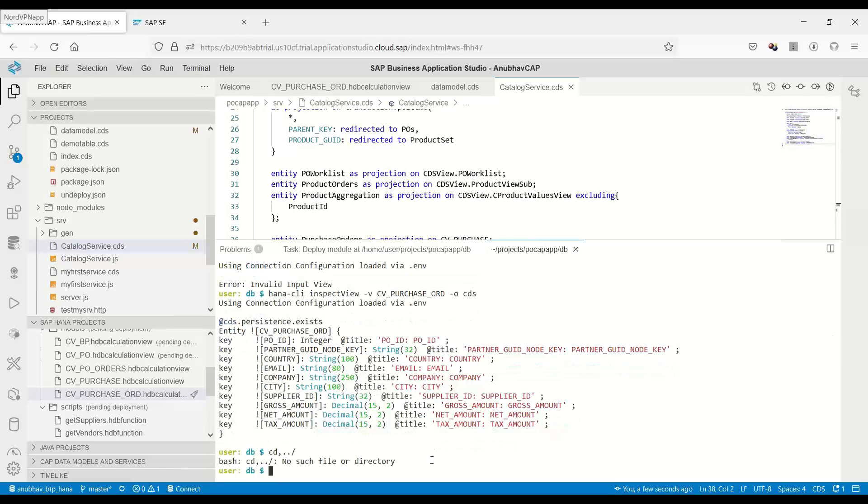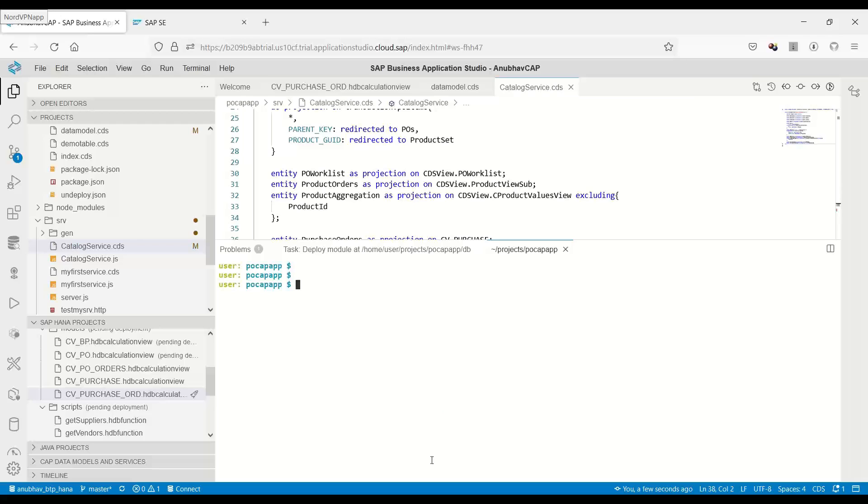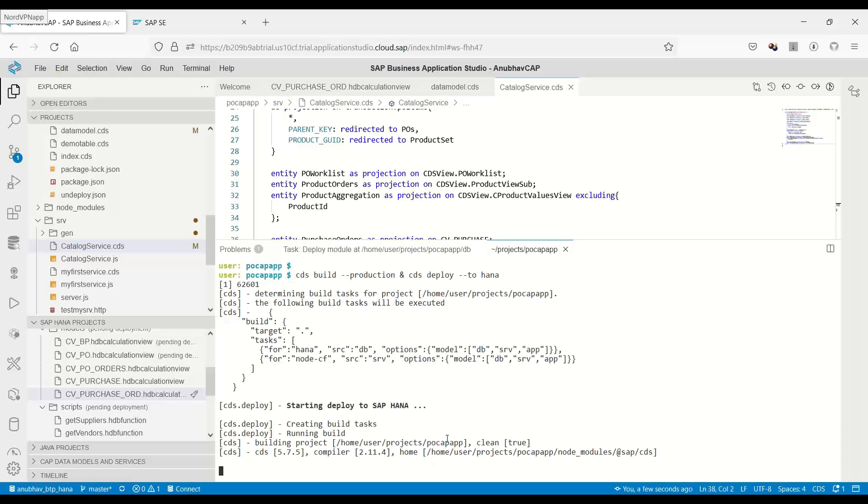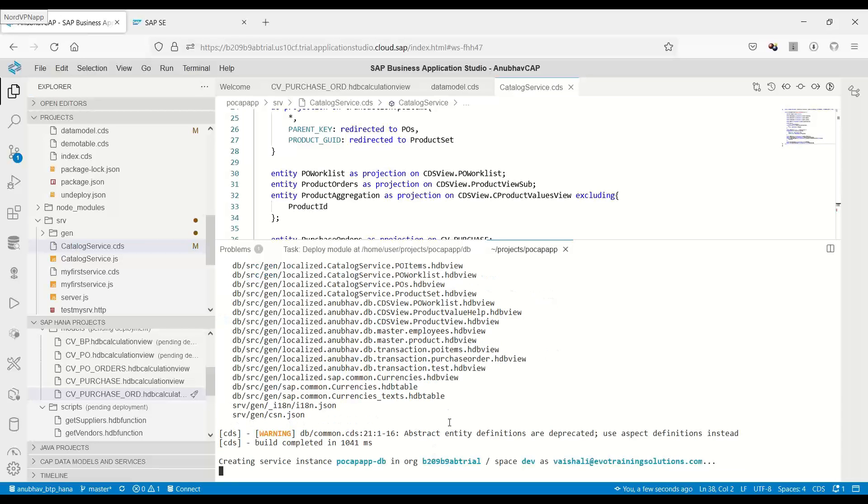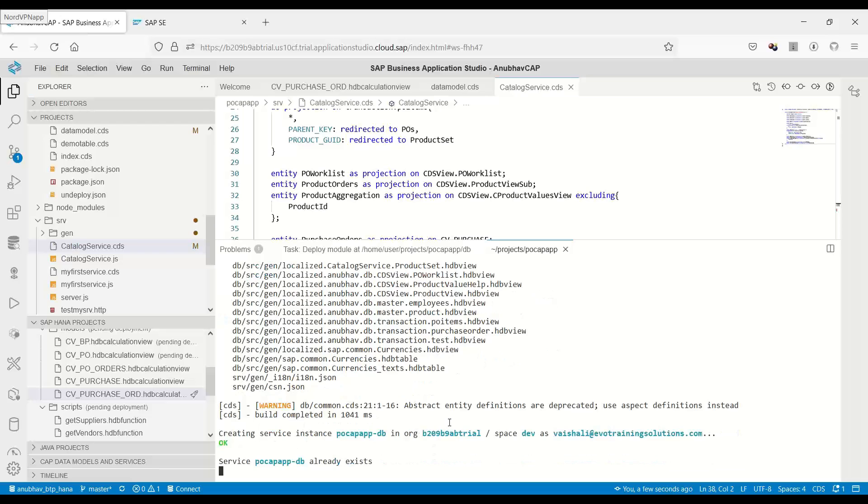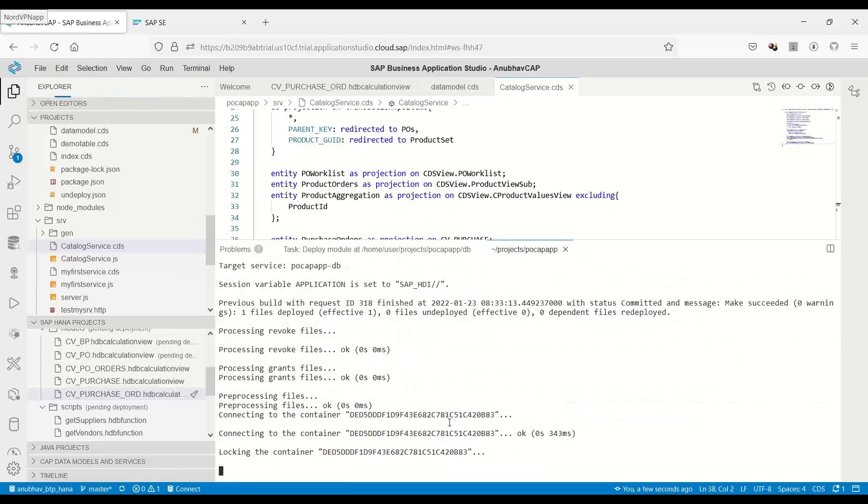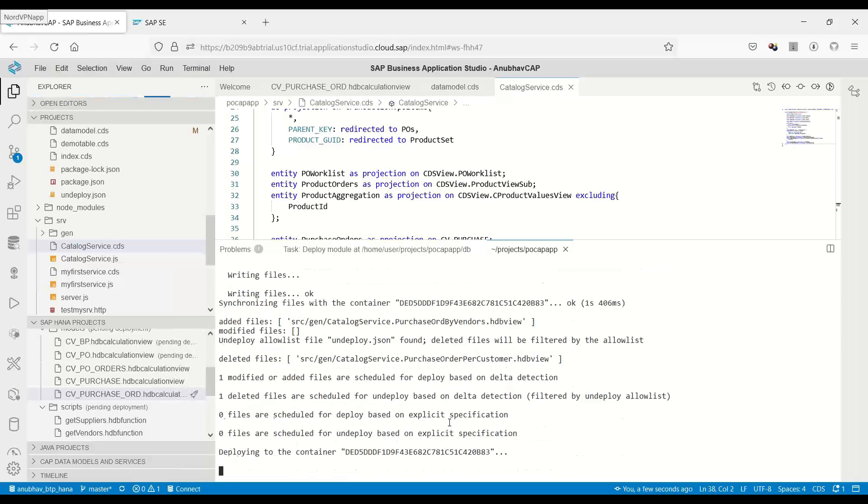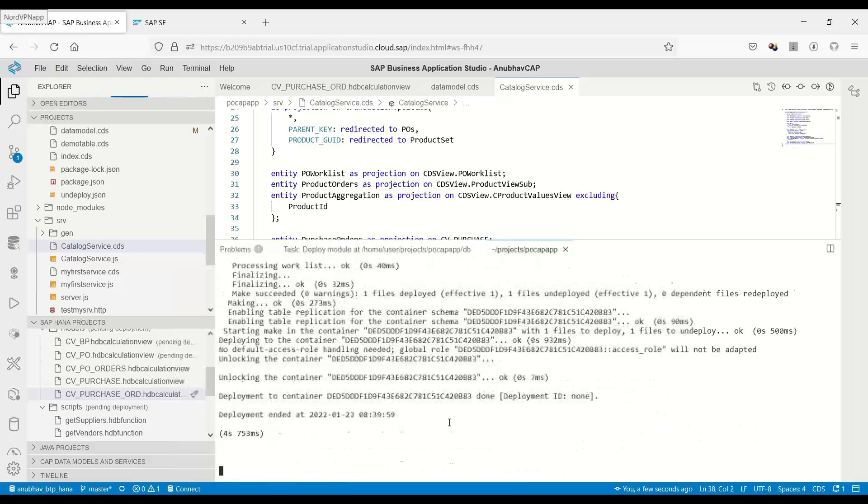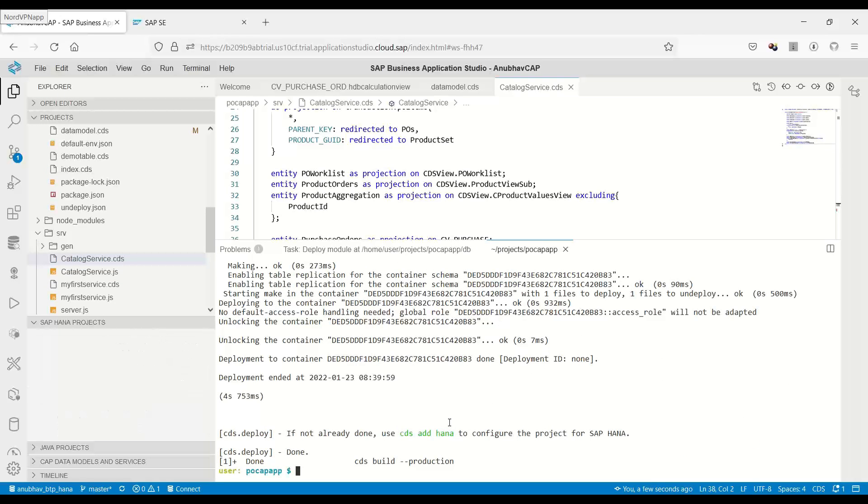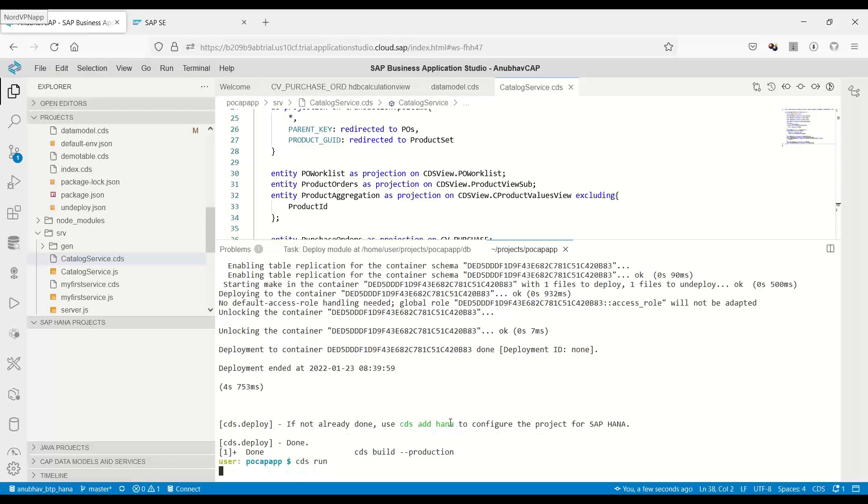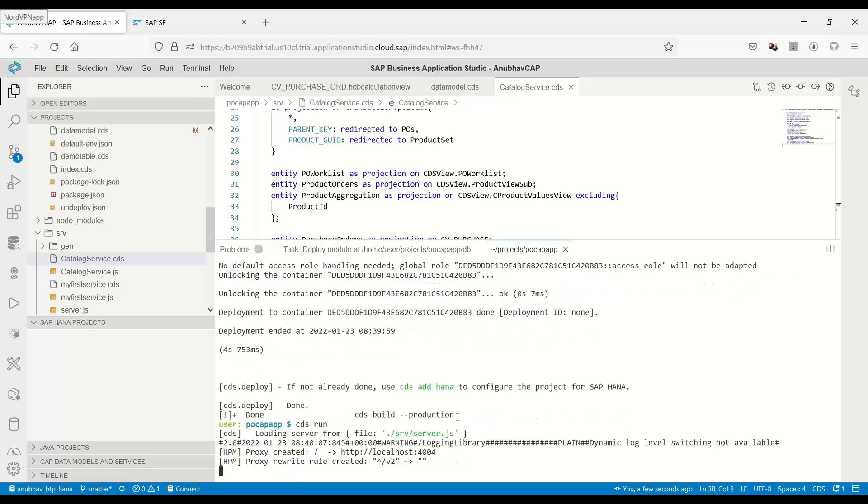We come back to the project level, and I'll just clear the console. We do a cds build production and cds deploy to HANA. We will build and deploy once again all the artifacts to HANA. Once the build and deployment is complete, it is super fast as compared to the XS Classic world of development. Then we do a cds run command to test our service locally in Business Application Studio.